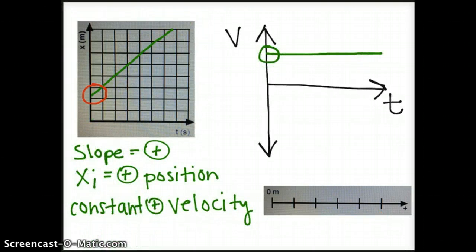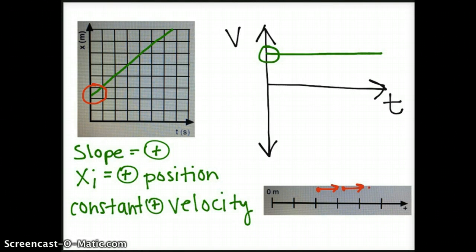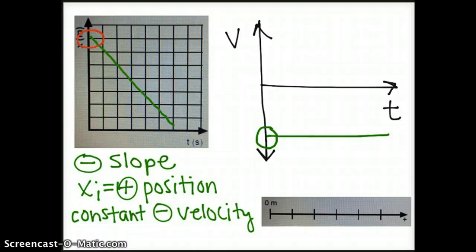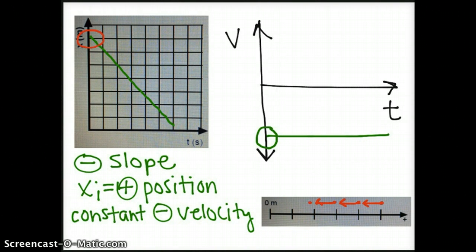The third motion map will be similar to the second, but it should start at the positive position that is the y-intercept. We start at the positive position and draw arrows pointing in the positive direction that are about the same size. The final motion map also starts at the positive position that is the y-intercept, but the arrows should point in the opposite direction because this is a constant negative velocity — same-sized arrows pointing in the negative direction.